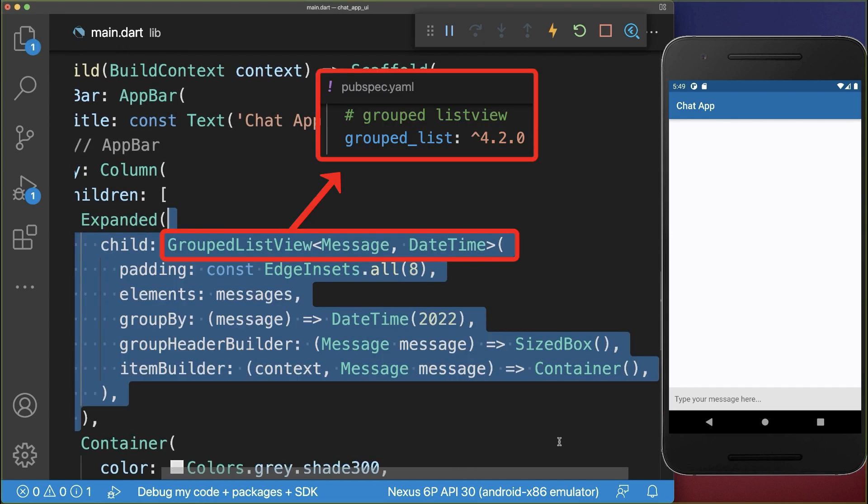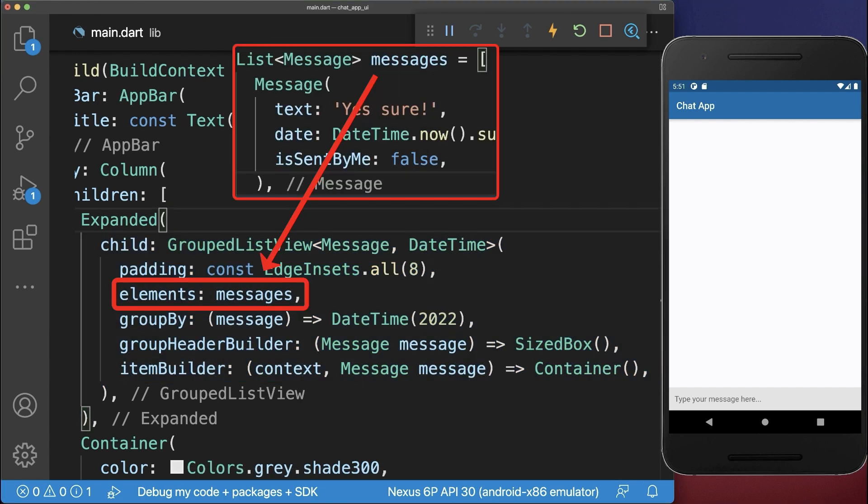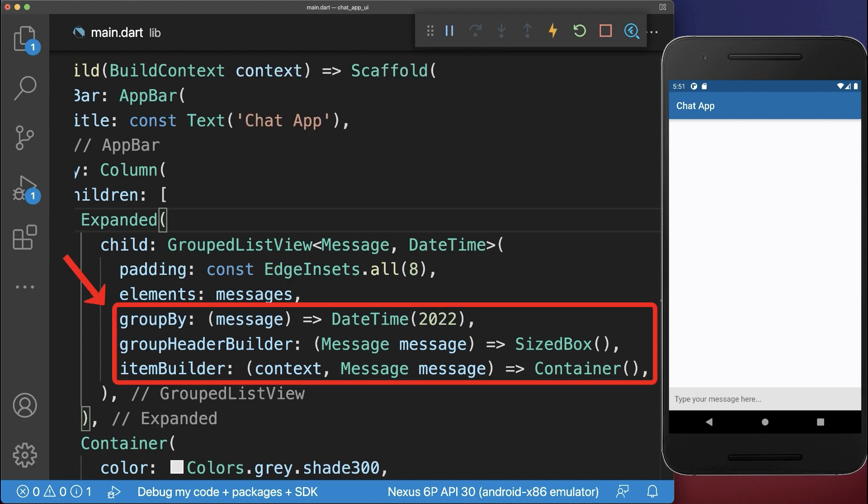Next we create a group list view that comes from the group list package. The list of messages goes into the list view and then we have three more properties that we want to implement next.